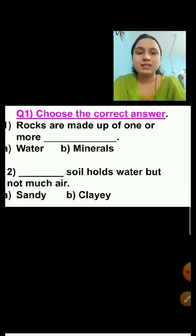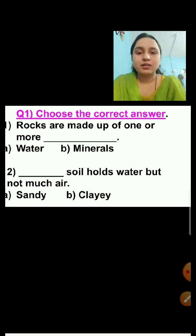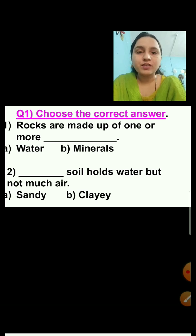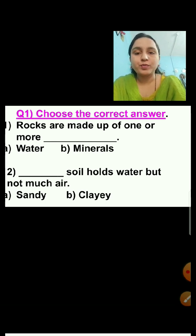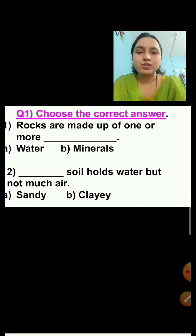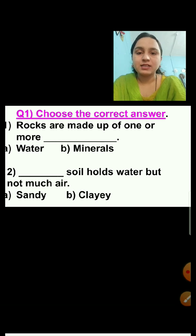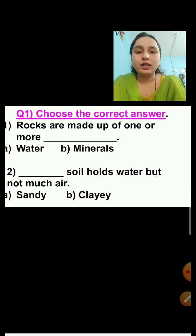Now let's discuss the questions and answers of this lesson. Question number one is 'choose the correct answer.' For each question I have given two options, but in the exam two or three options will be there and you have to choose the correct answer. I am putting a tick mark on the correct answer, but in the exam you have to click on the correct answer.